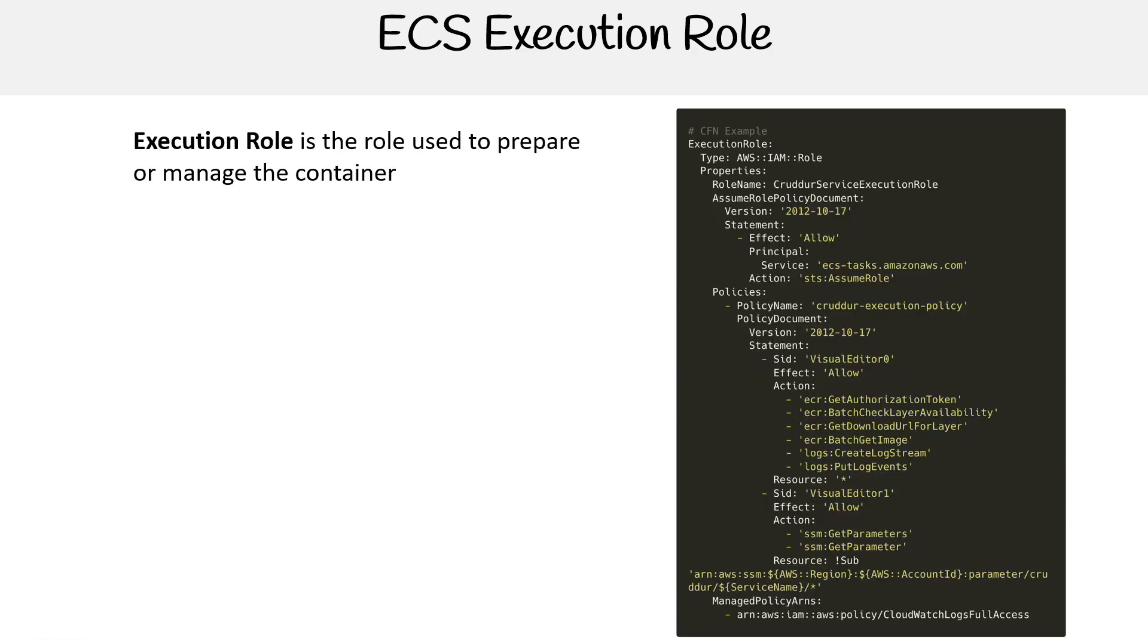Let's talk about the execution role for ECS. This is for both ECS and Fargate. The idea here is that this role is used to prepare or manage the container.